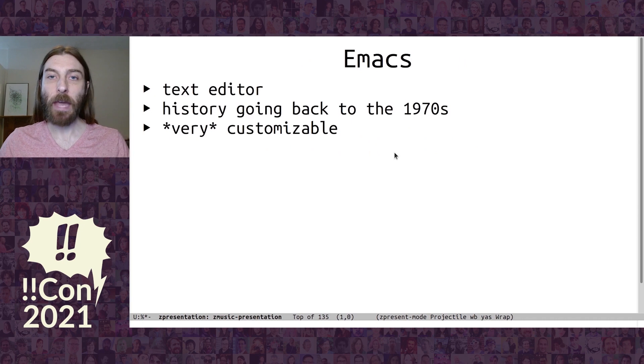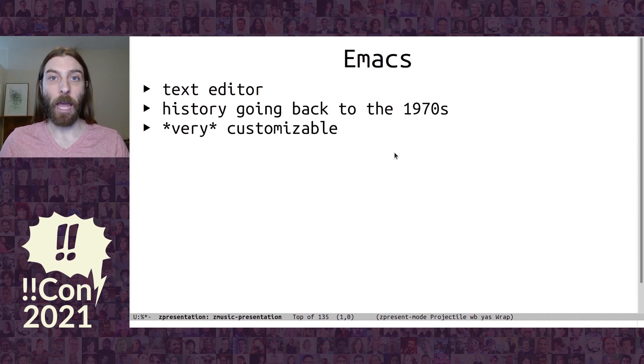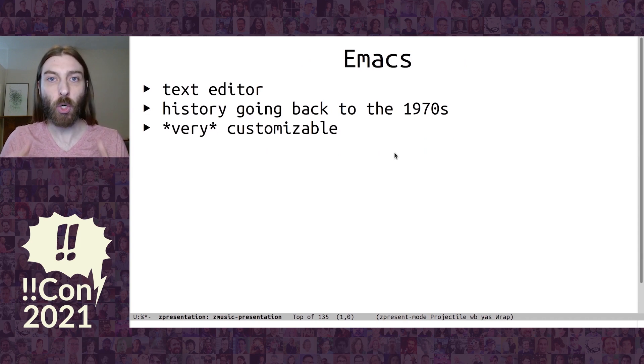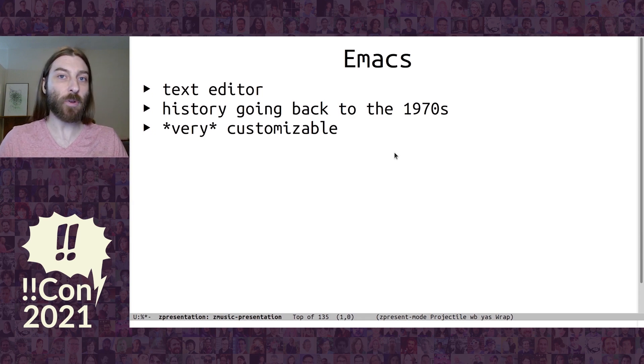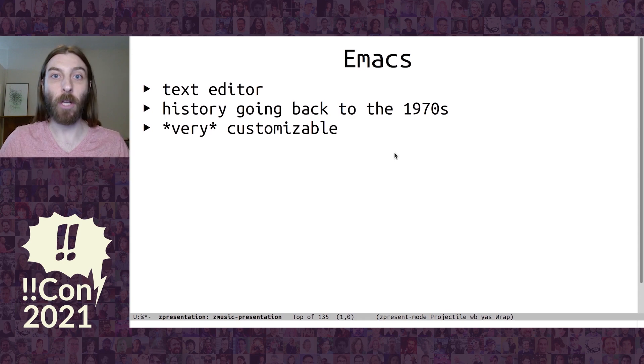Now, Emacs is a text editor with a history going all the way back to the 70s, and it's super customizable. One of the coolest things about it is the language that they use to build Emacs is the same language that you can use to extend it. So anything they can do, the developers can do, you can also do.